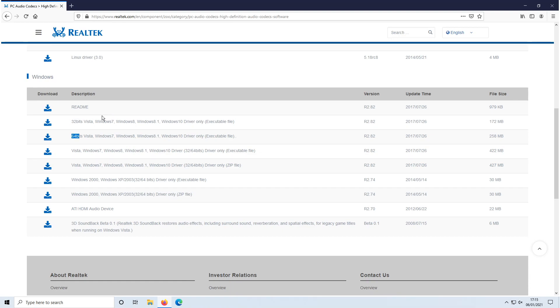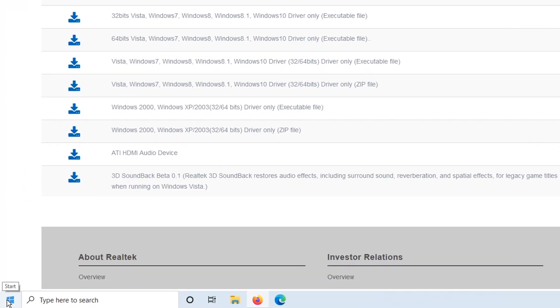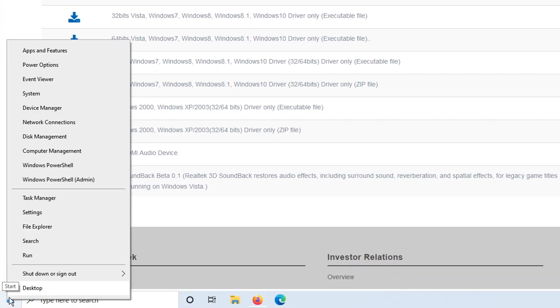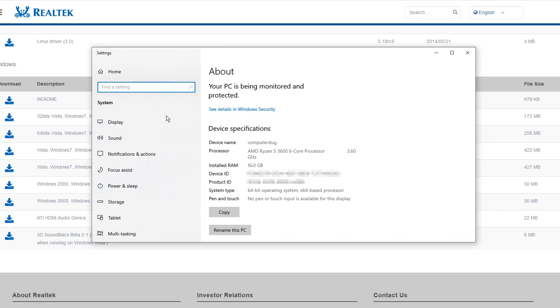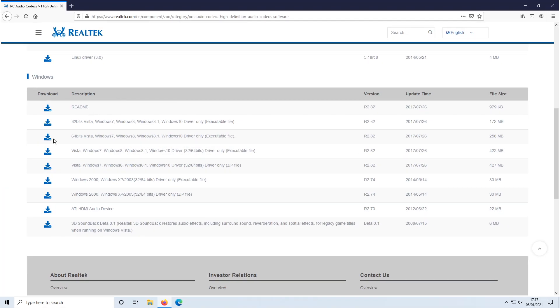You now need to select which version of Windows you are running and if you're unsure what version of Windows you have, then all you need to do is right click on the start menu icon and click on system. And straight away as you can see I have a 64 bit version of Windows, which means I need to download the 64 bit.